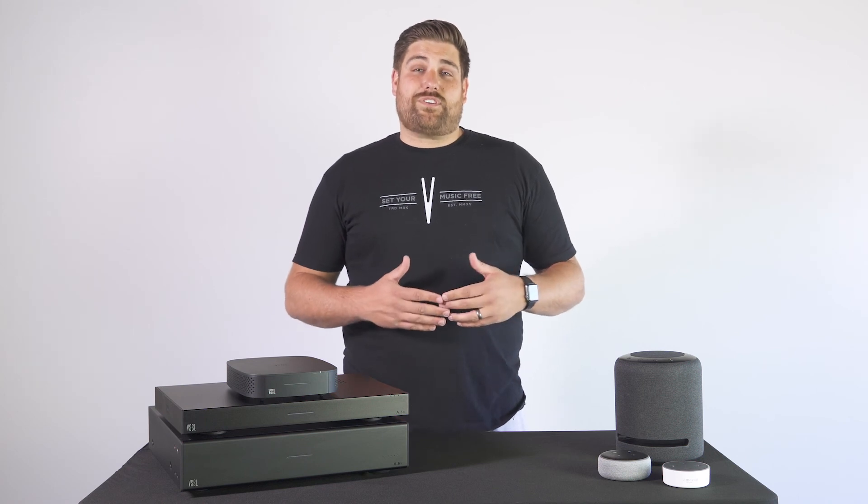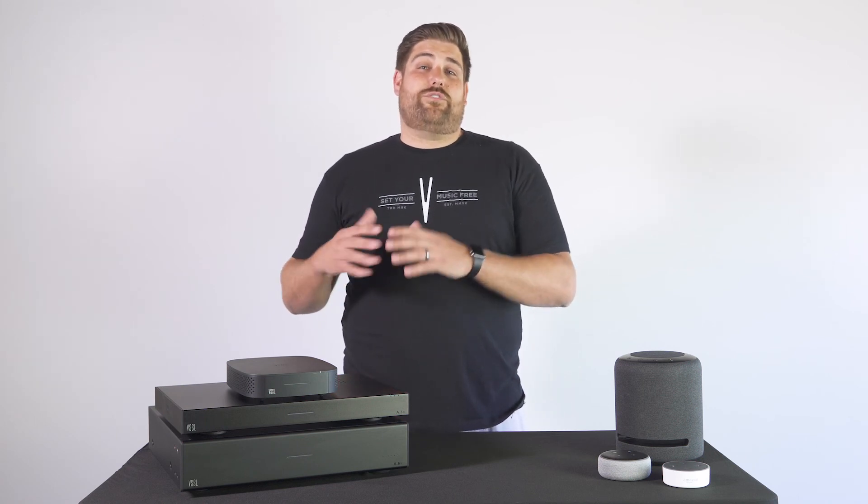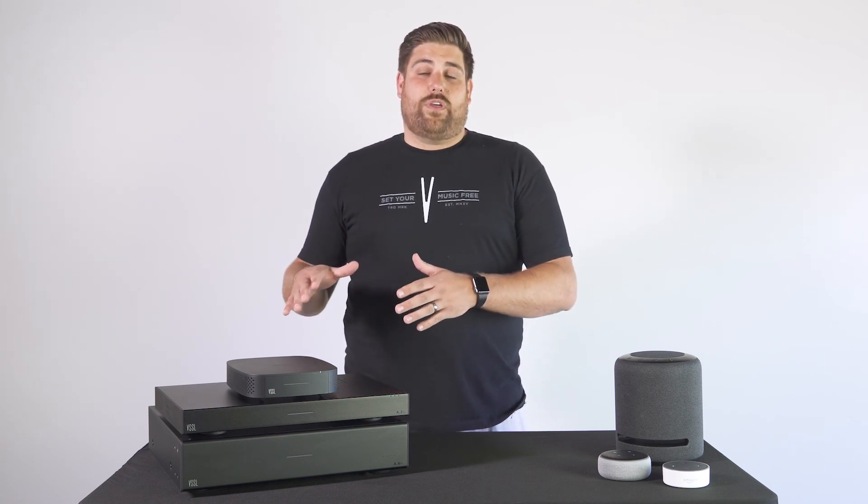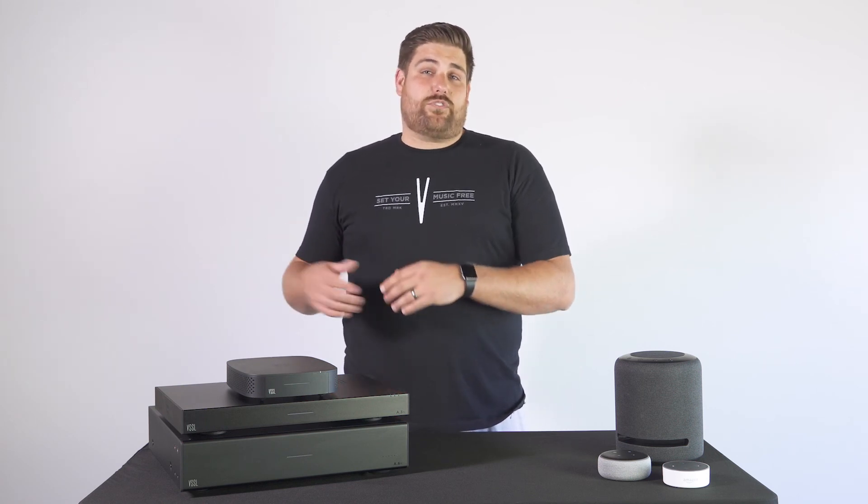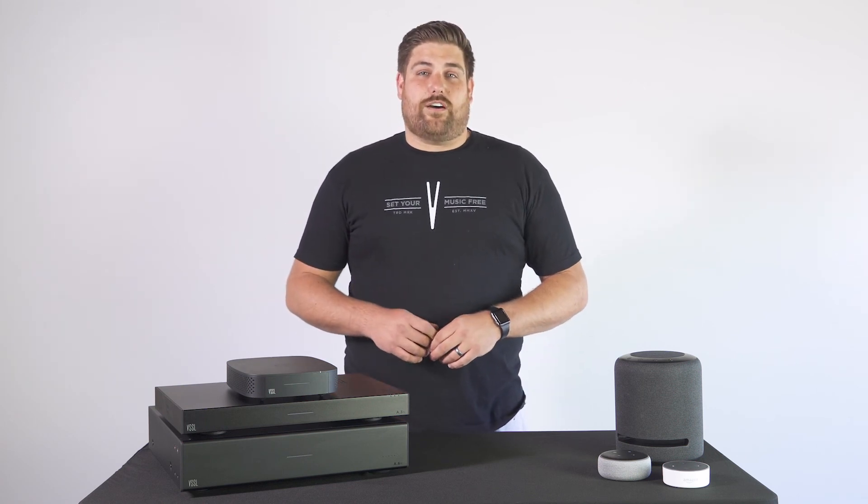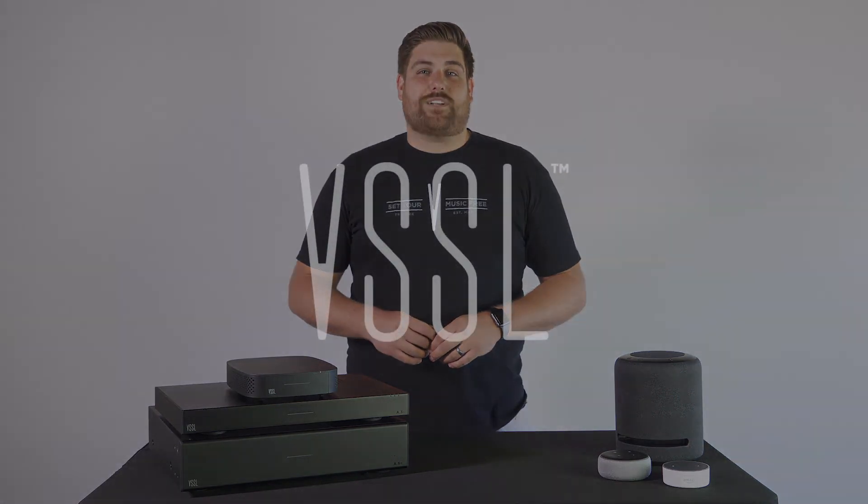For more information on Amazon integration with your Vessel amps, head to our knowledge base at vessel.com. Thank you very much.